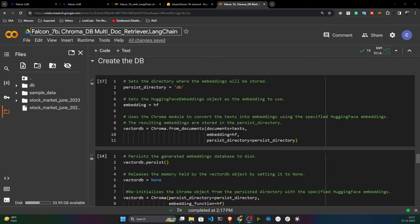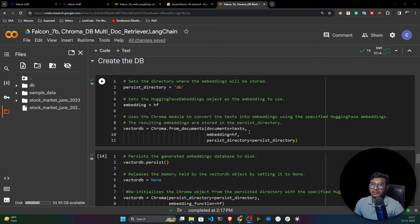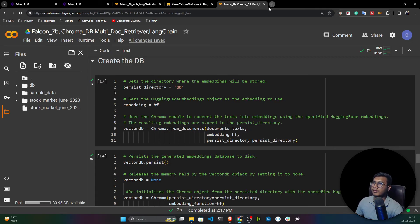That's how we can use the Falcon 7B model with our custom task to create a generative application. I want to give everyone a task — you've now learned about three very powerful open source large language models.